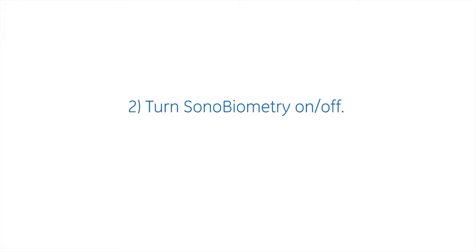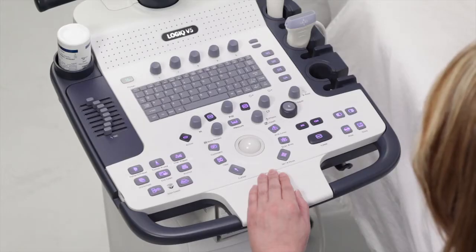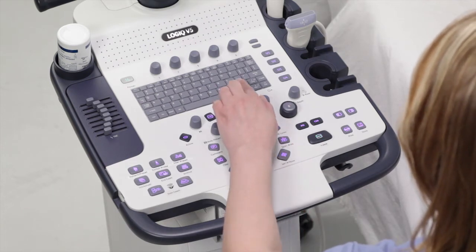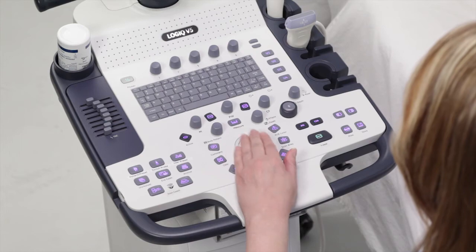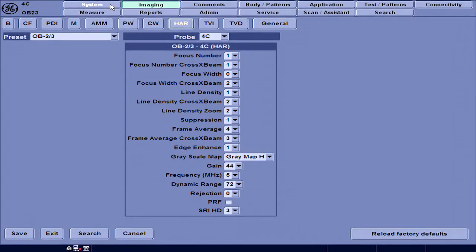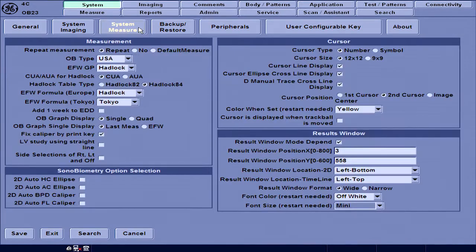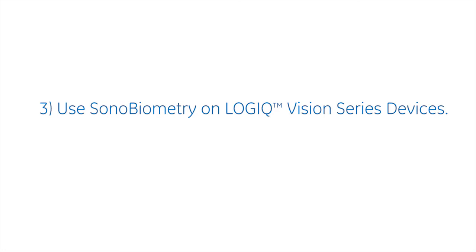How to turn Sonobiometry on or off on Logic Vision Series devices. To turn on this feature, press the Utility button on the keyboard. Then use the trackball to navigate and go to the following path: System, System Measure, Sonobiometry. Select the Sonobiometry option to activate Sonobiometry for BPD, HC, AC, and FL measurements.